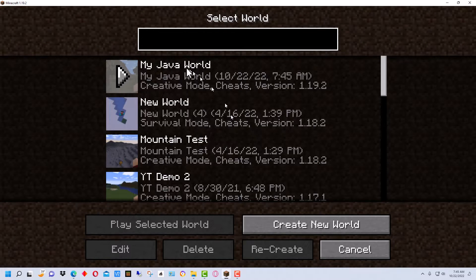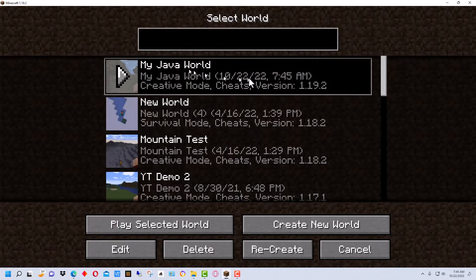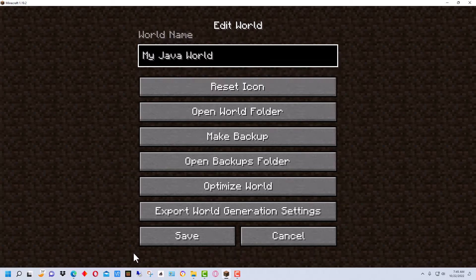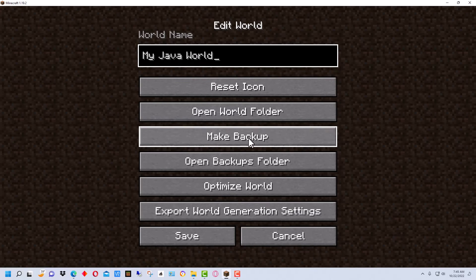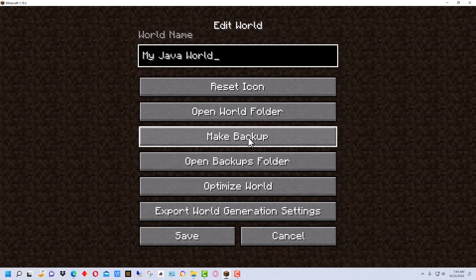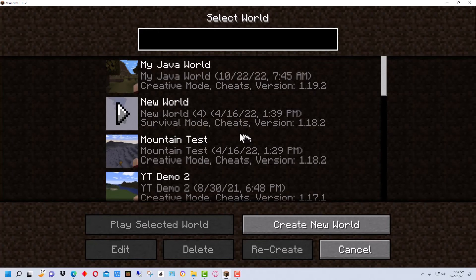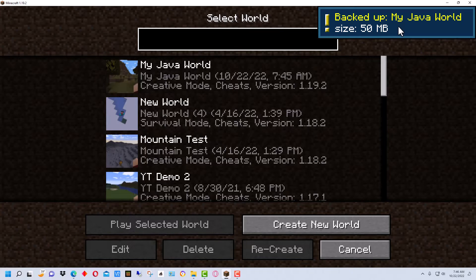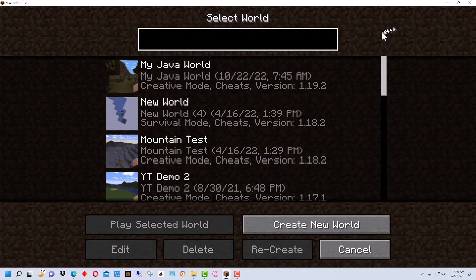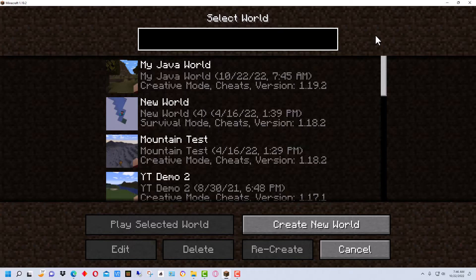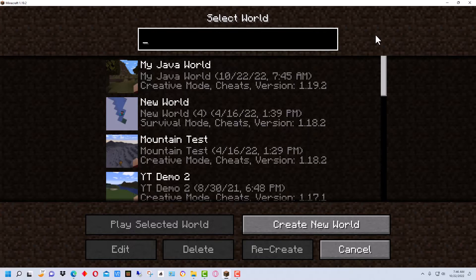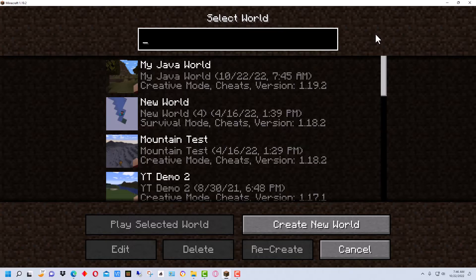We're going to get single player mode, select this world my Java world. This is the world we were just in. We're going to go down here to edit and go to make backup. You can see the world's 50 megabytes right now. It only includes in the backup the world you've explored and the things that you've built in the world. So the more of the world you explore the larger the world will get. There is a limit to how big of a world you can currently convert.